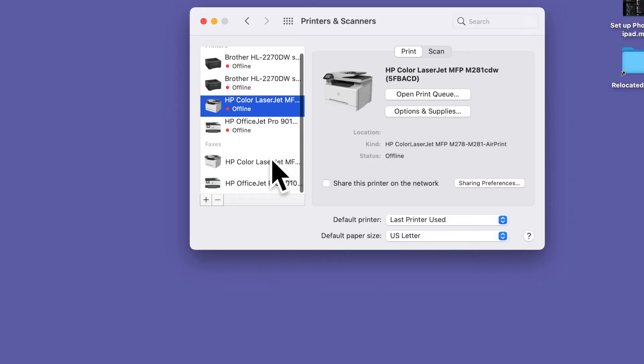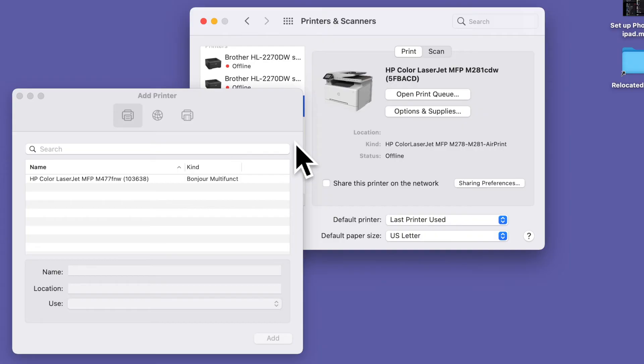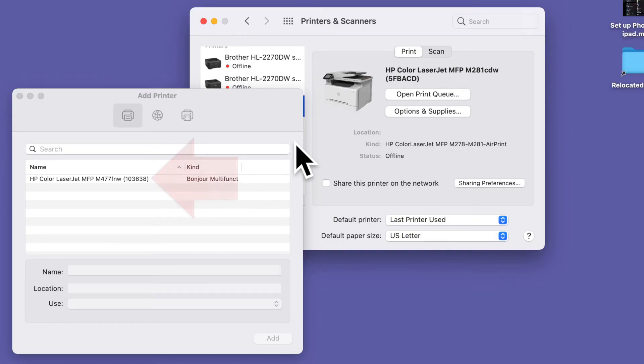So to add the printer, all I have to do is click the plus sign here at the bottom of the printer list. That opens a new window and your Mac goes out and looks for any new printers that are available but not yet installed. This can take a moment or two, but if your printer is connected, you should see it show up in this window.